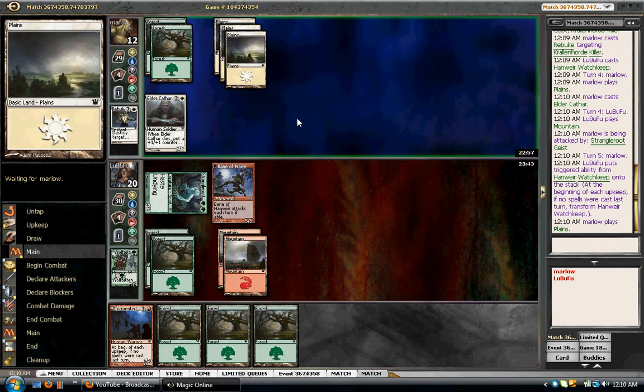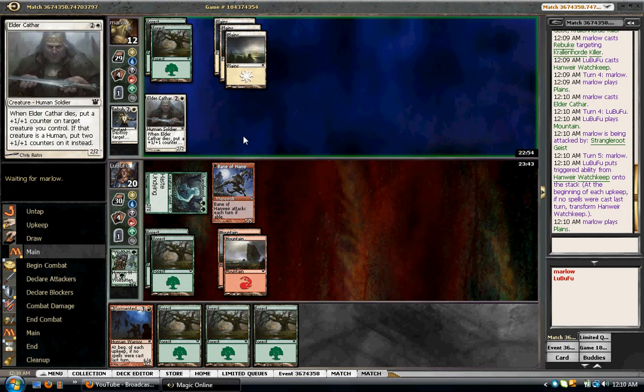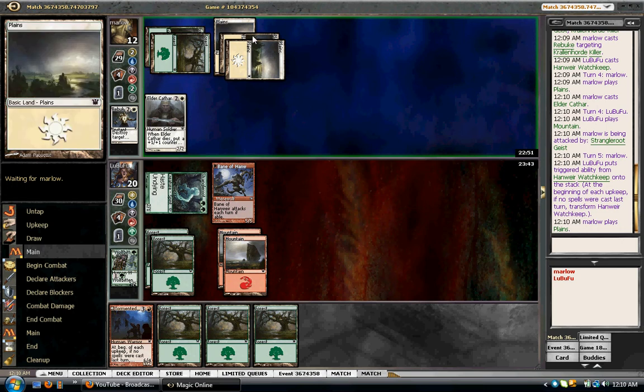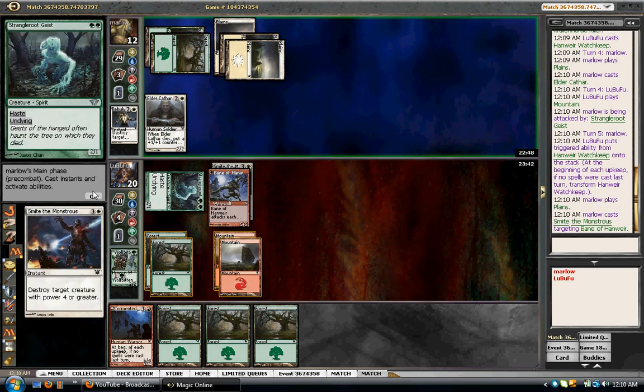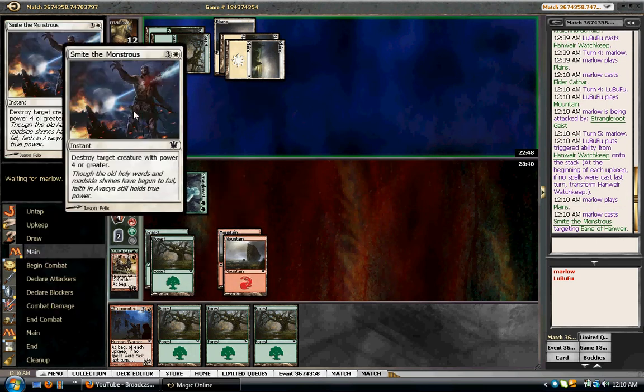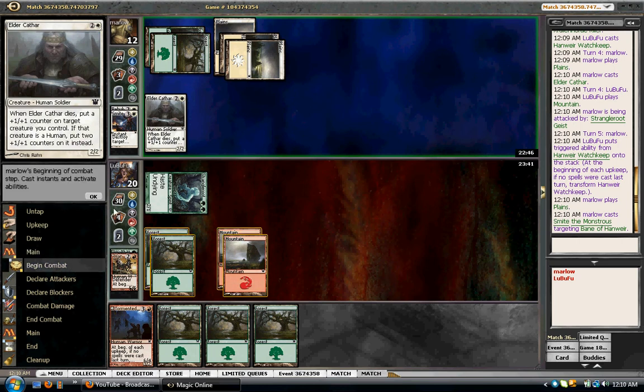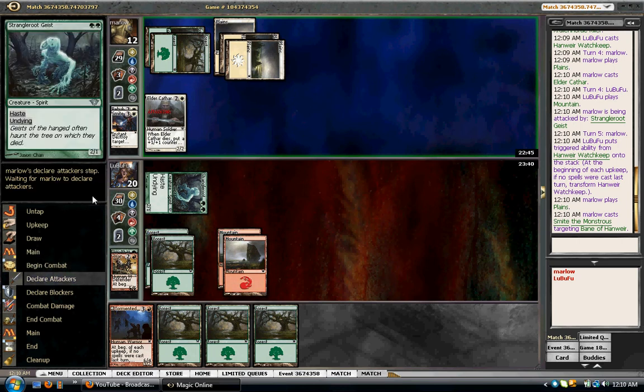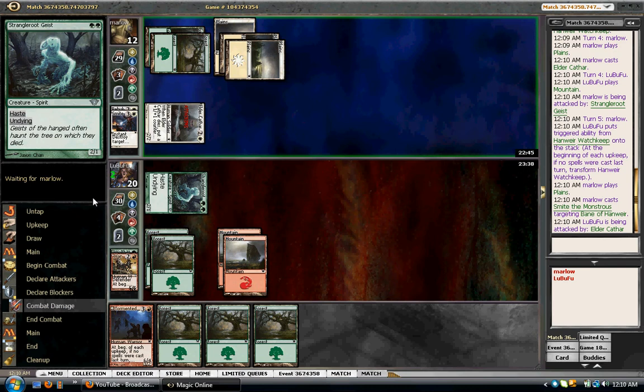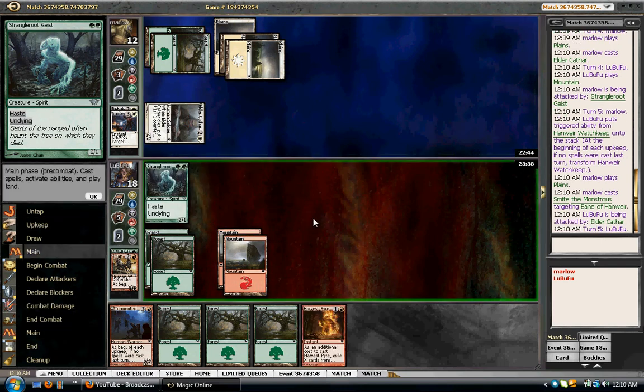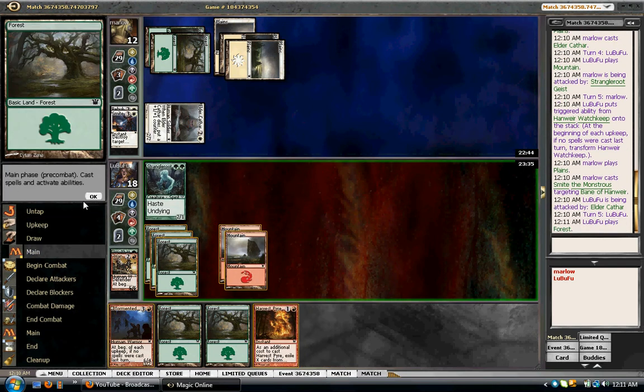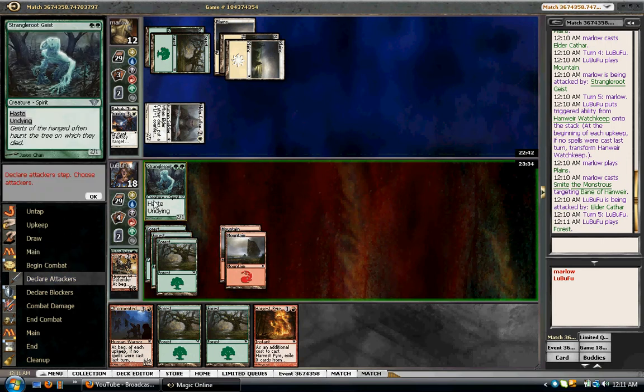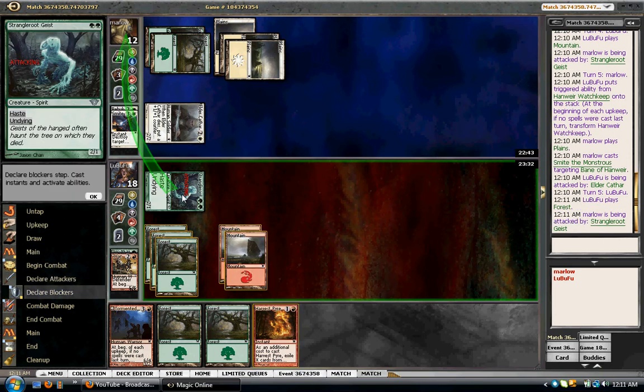Not going to let him get value off his Cathars right away. Silverclaw Griffin would be good, but Bane would take him. Yeah, let's see what he's got. Silverclaw Griffin. Smite. That was value. That's fine. He hits me for two. I will play a Pariah.